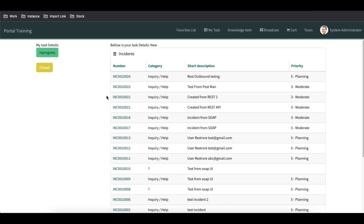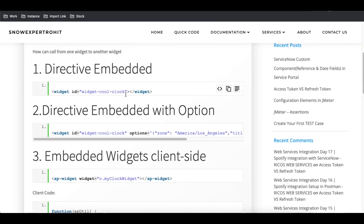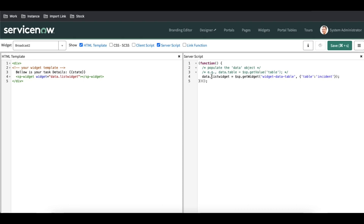Now we can see all the incidents. This is how we can embed one widget. Let's recap: we have four methods. The first method is directly embedding a widget like 'widget_cool_clock' with optional options parameters. The third or fourth option is embedding from the server side. For the server side, we declare a variable like 'data.listWidget', use '$sp.getWidget' passing the widget name and any parameters such as the table name 'incident'. The returned value is bound to the HTML using 'sp-widget' where we reference that declared variable.